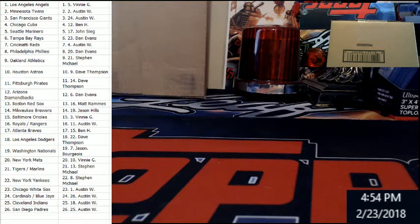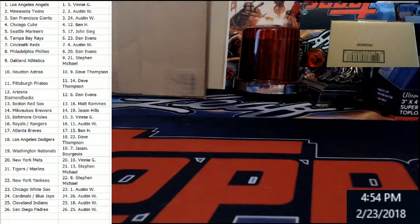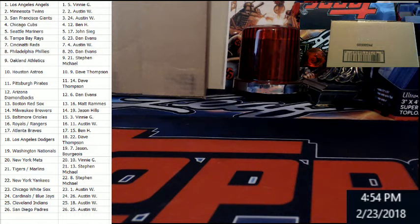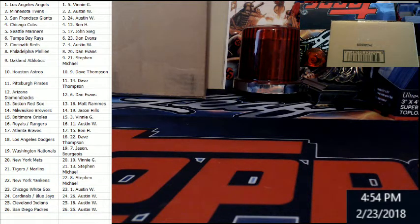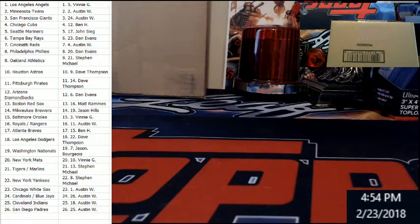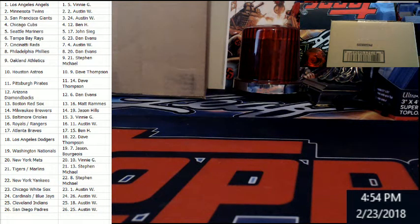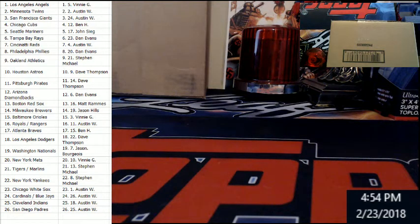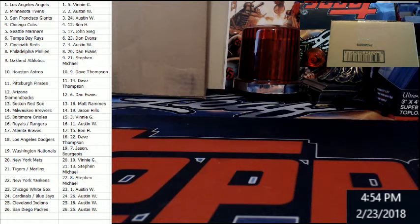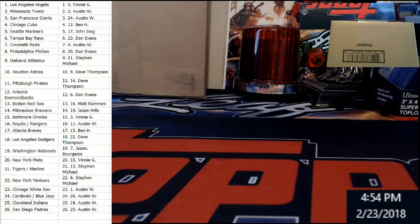Cubs Ben John, Mariners Rays Dan, Reds Austin, Phillies Dan, A's Steven, Astros Dave Thompson, Pirates Dave Thompson, Diamondbacks Dan, Red Sox Matt, Brewers Jason Hills, Orioles Jason Hills, Orioles Vinny G, Royals Rangers combo Austin.